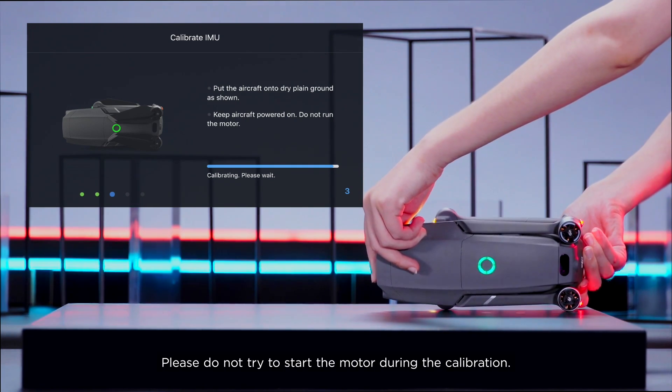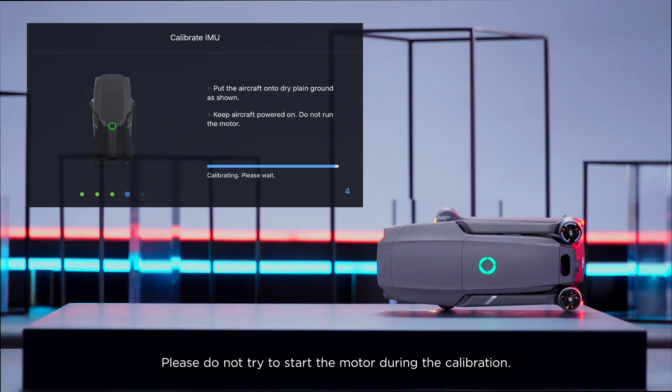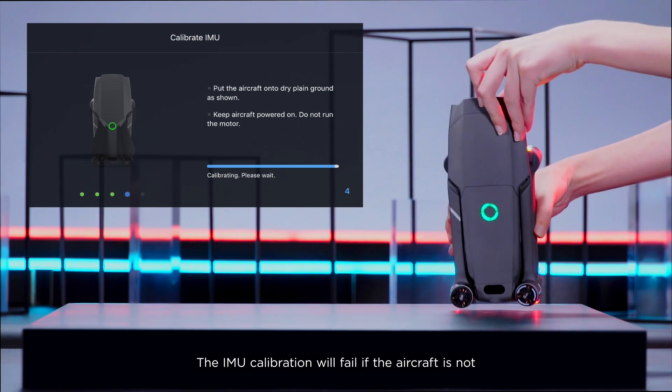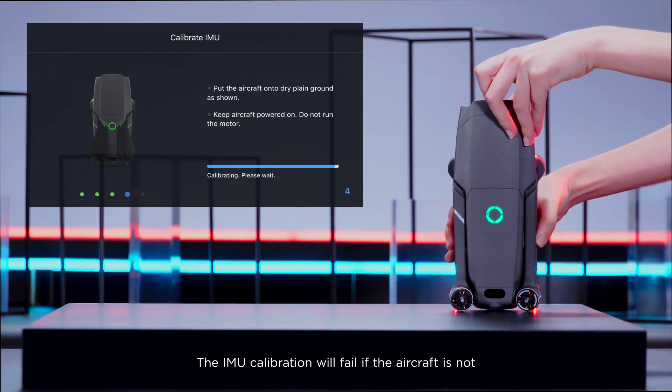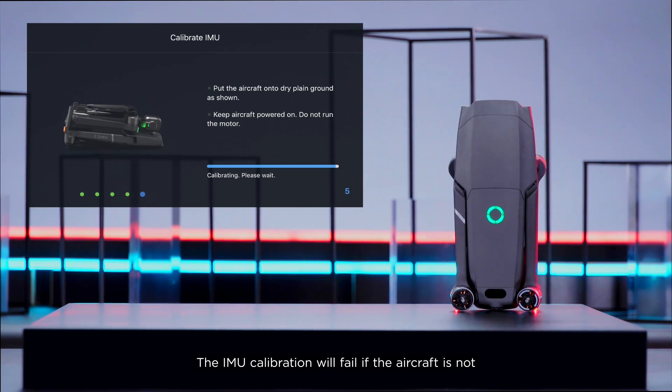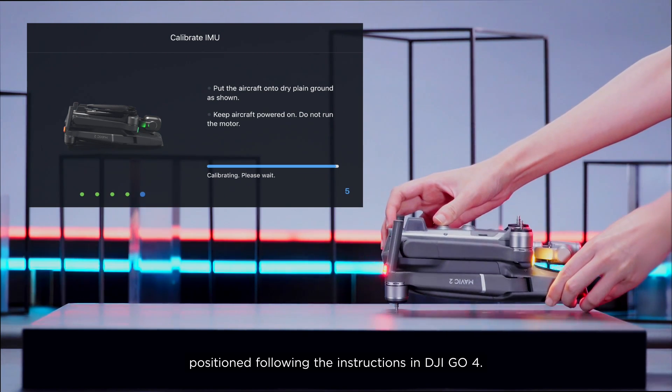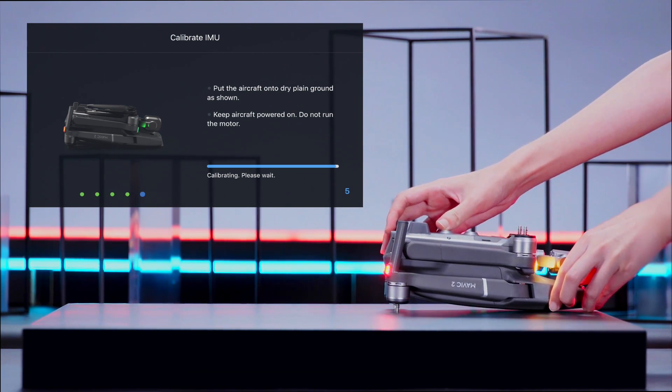Please do not try to start the motor during the calibration. The IMU calibration will fail if the aircraft is not positioned following the instructions in DJI GO 4.